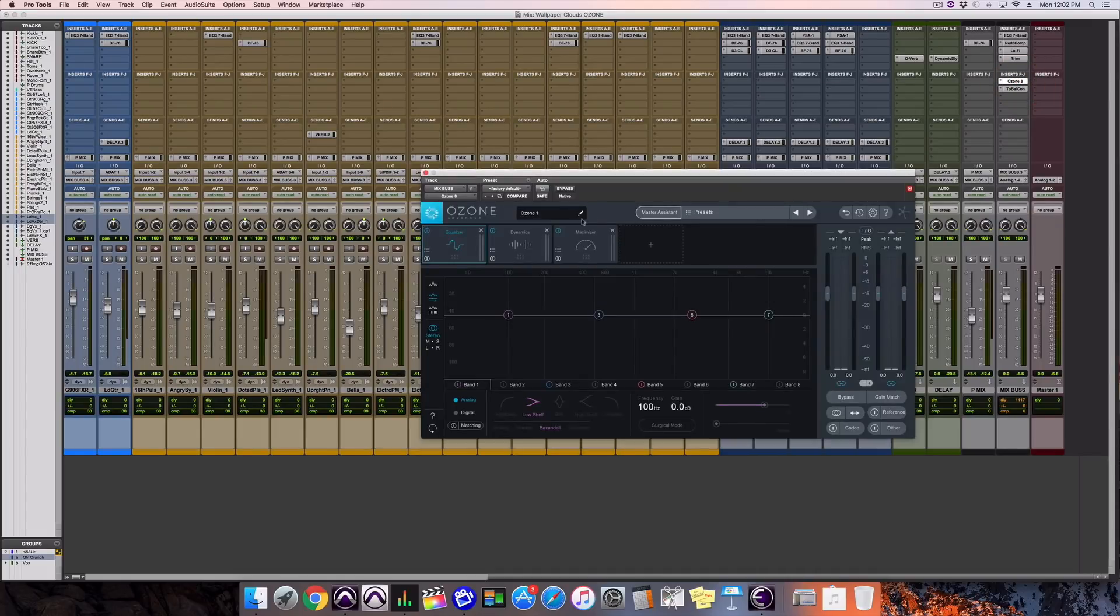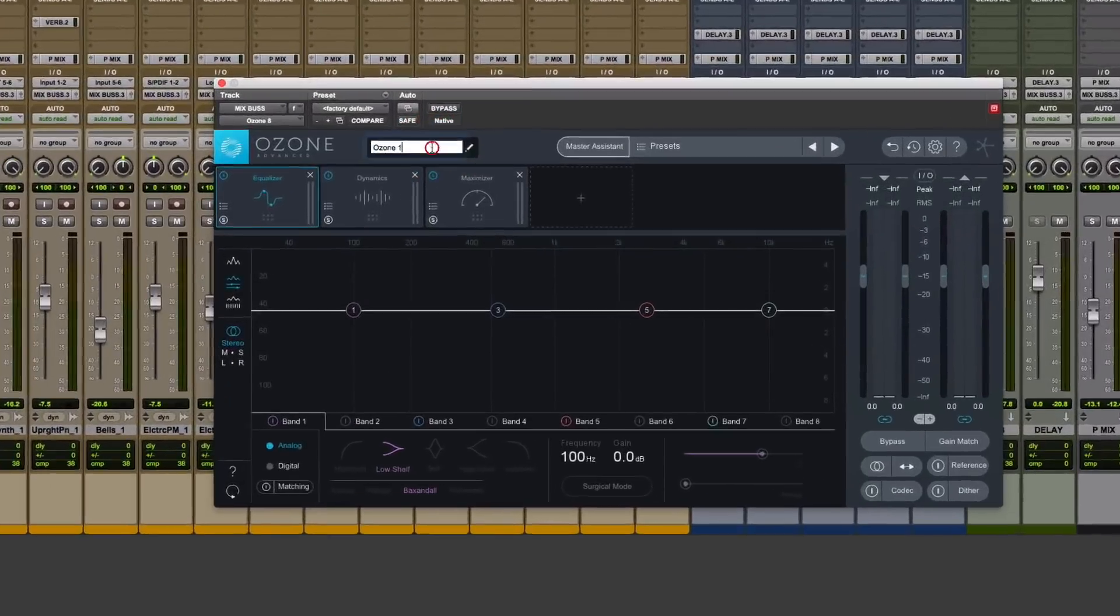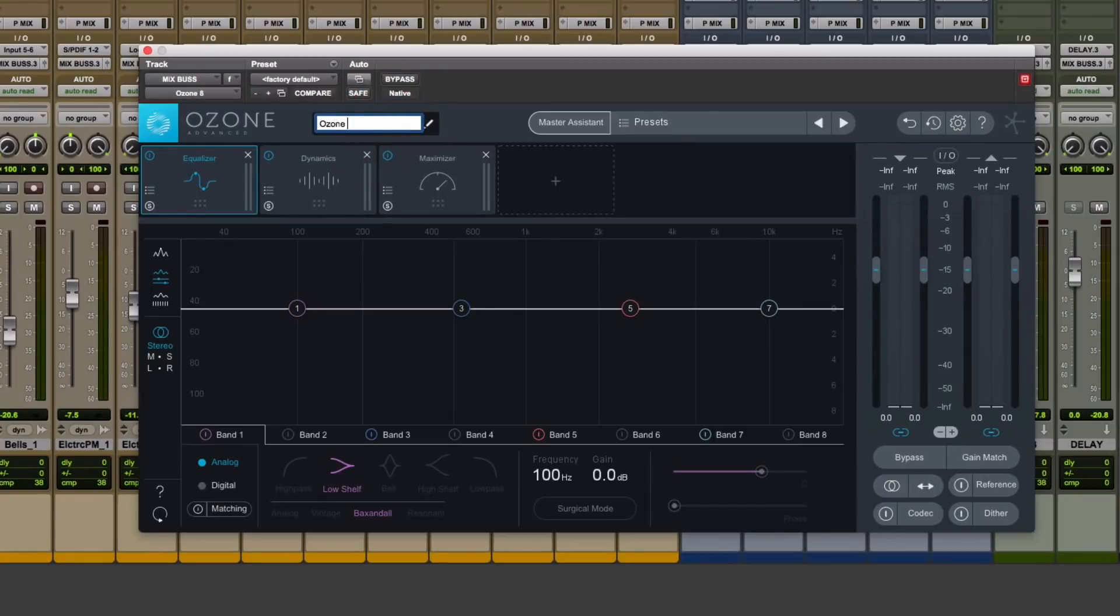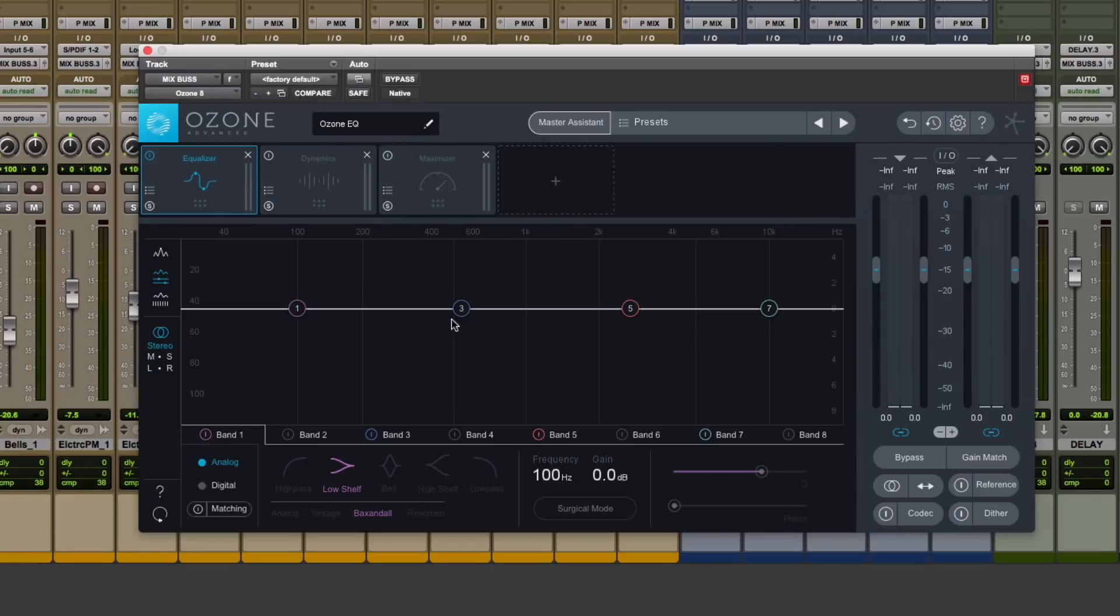Over here in Ozone, I can rename this, let's say, Ozone EQ. Turn off the maximizer, the dynamics. I've just got the regular EQ here in Ozone.